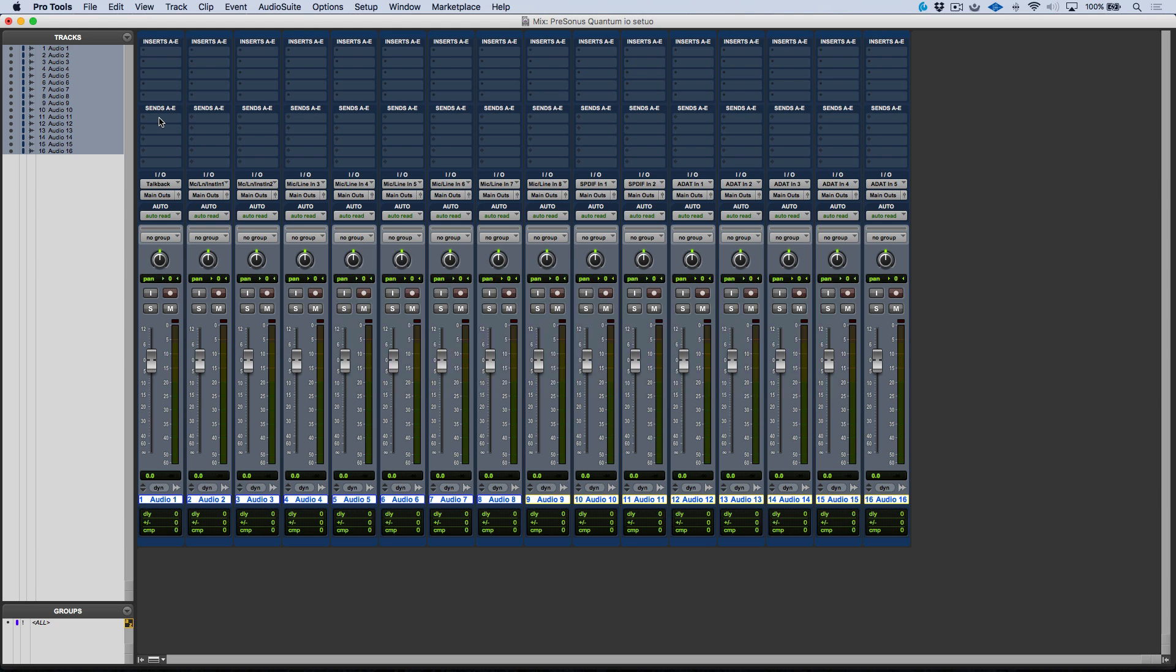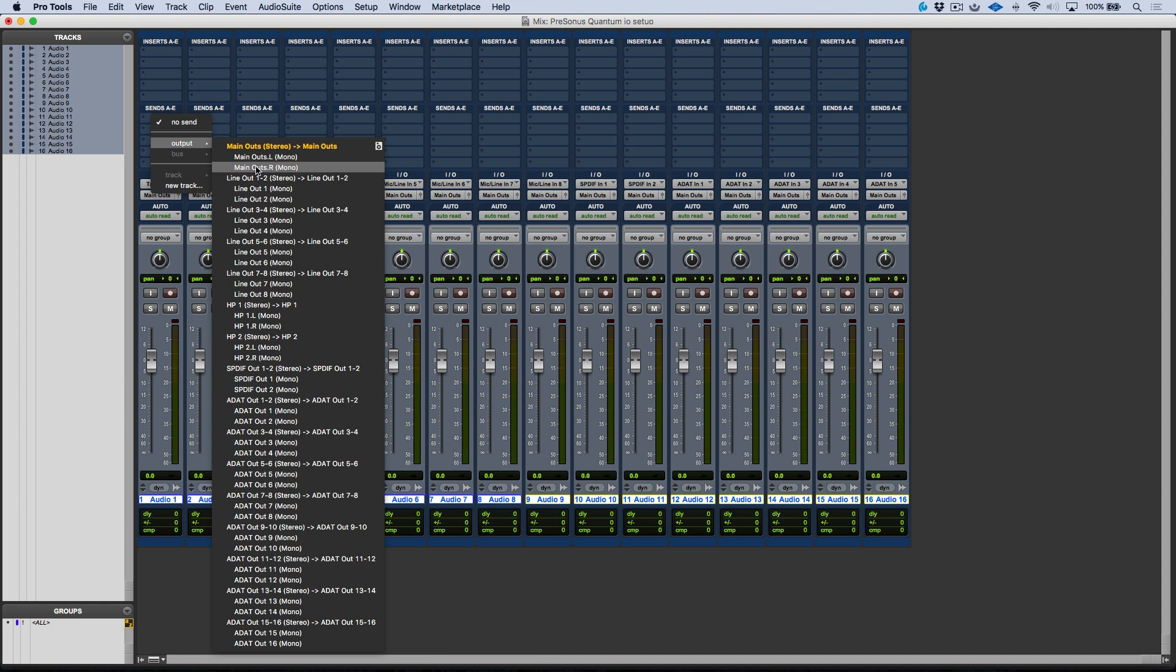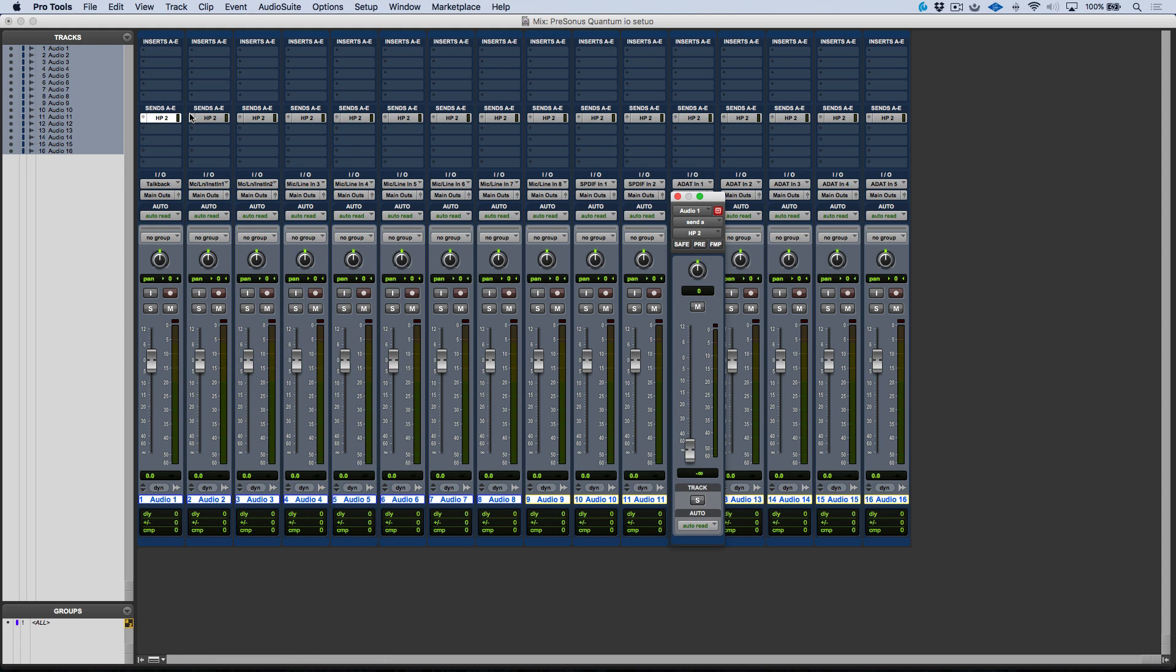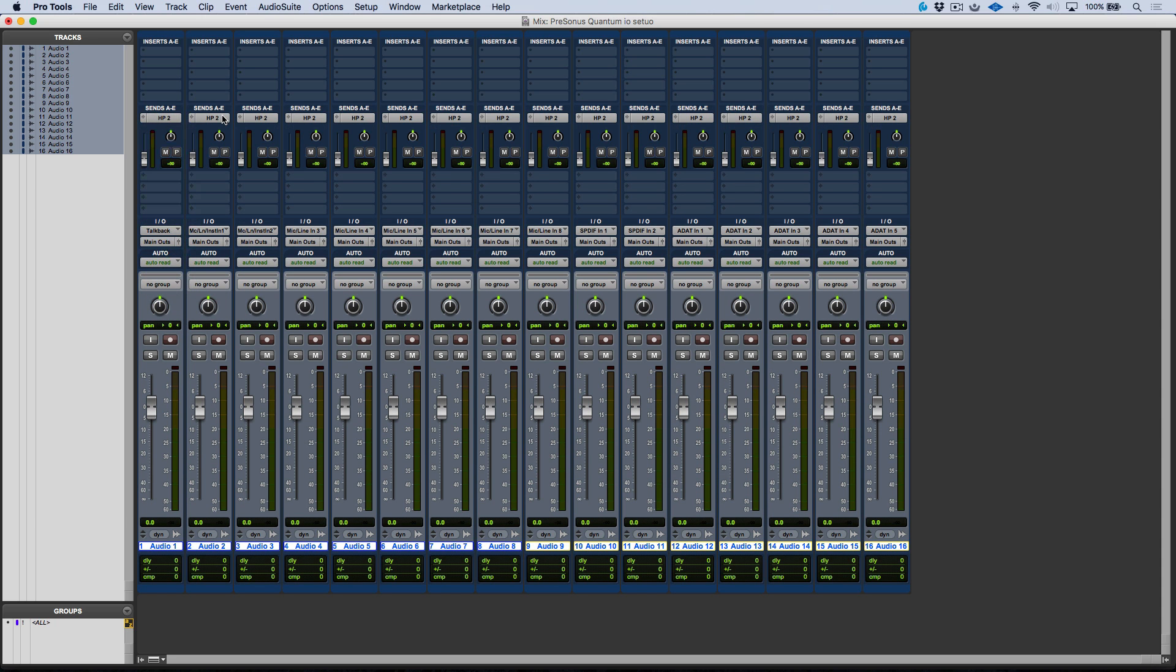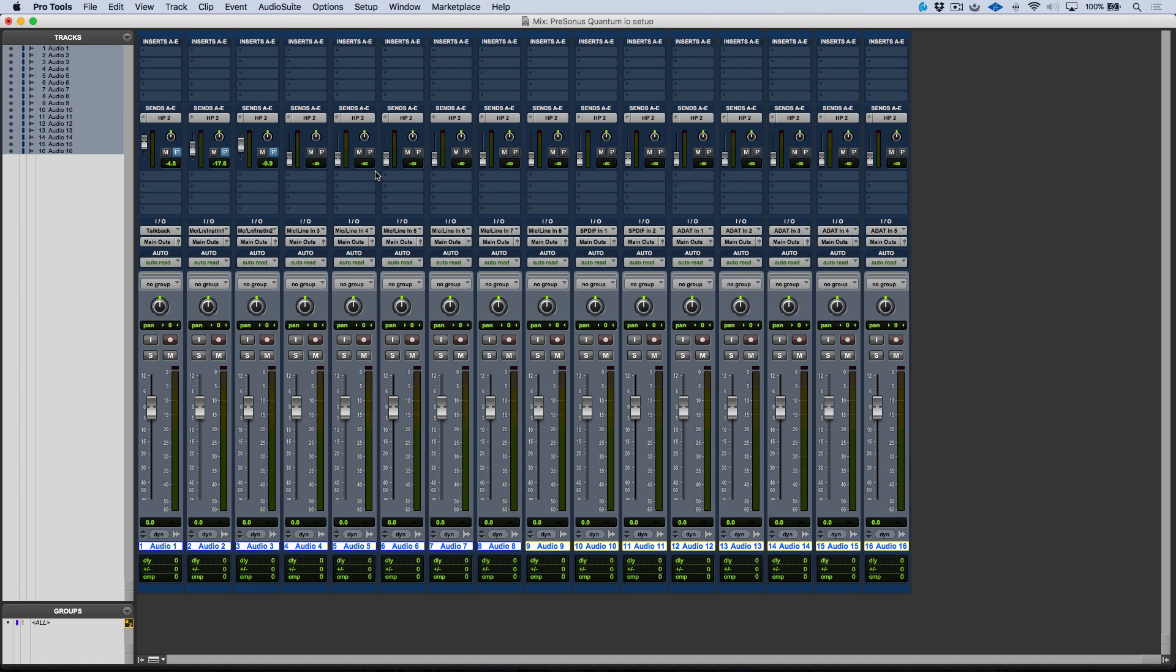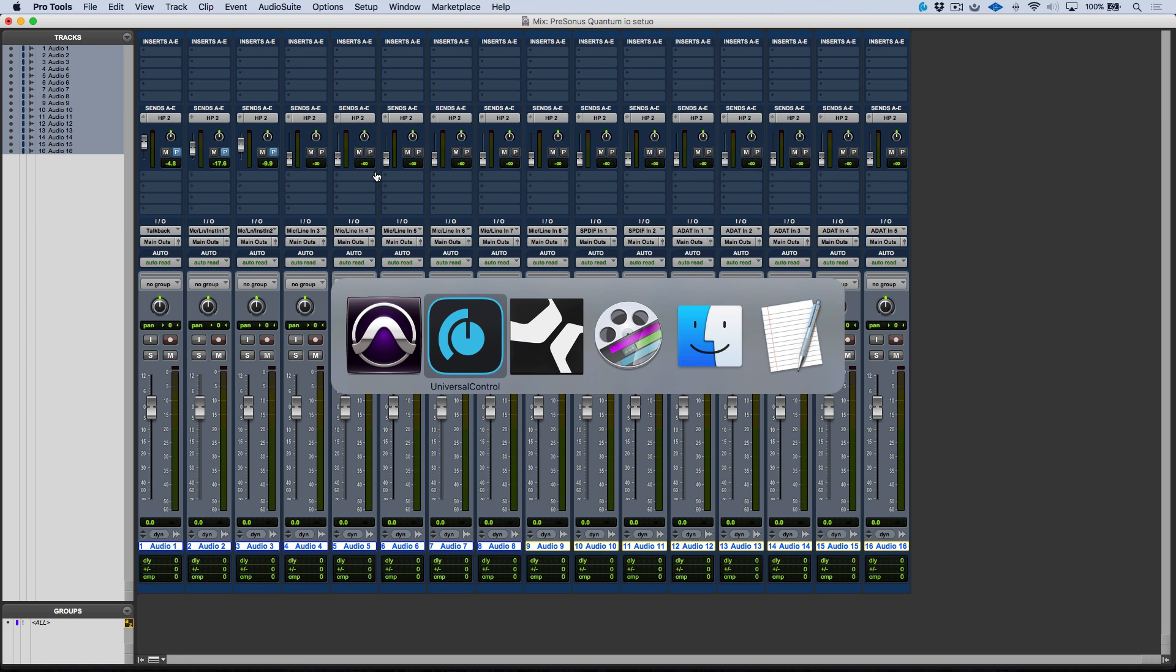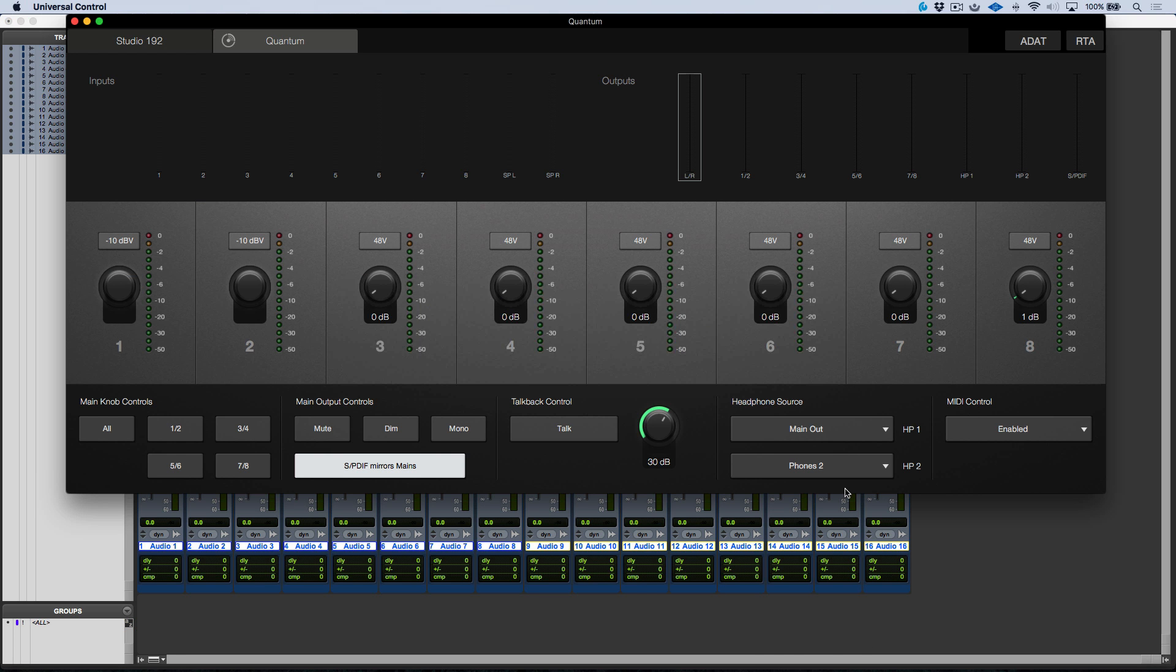Now back in our DAW we can just go ahead and route a send directly to the phones 2. I'm going to go to outputs and let's use HP2. Now I have a headphone mix that I can generate for my artist. Let's expand this. Typically I would choose pre-fader, so I would make these pre-fader. I could set up a mix and then anything that's happening is being sent through the auxiliary sends in our DAW, and then of course we're picking up that source on our headphones 2.